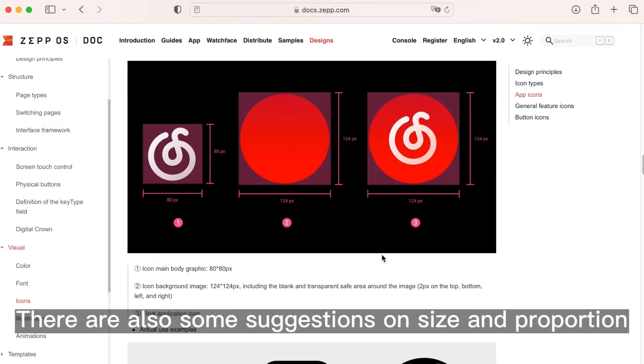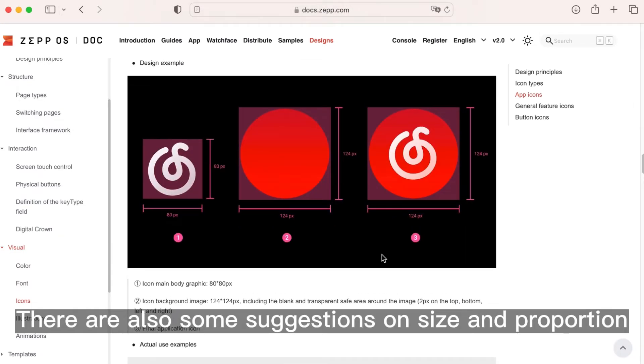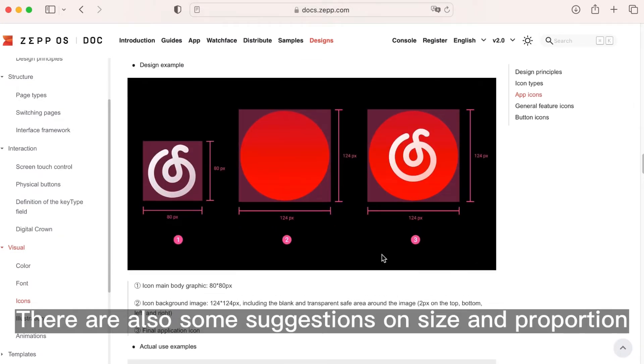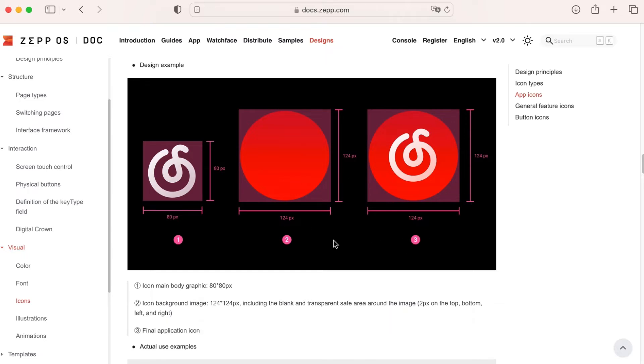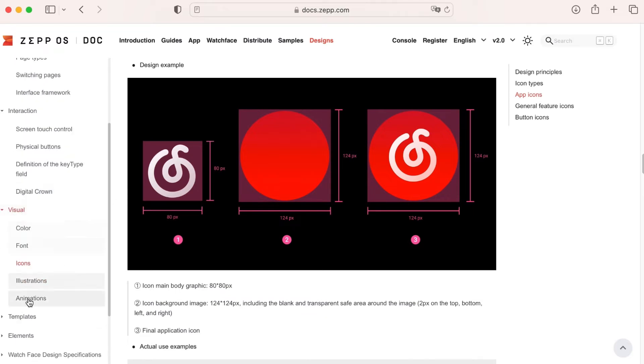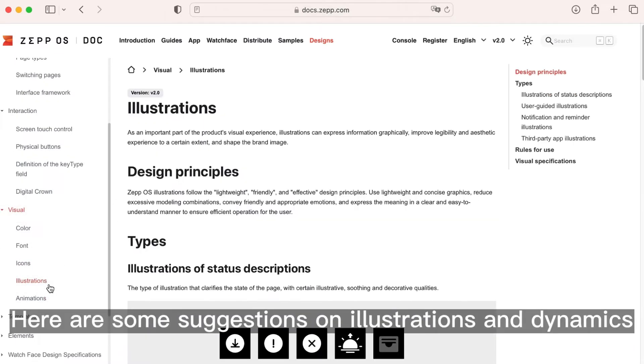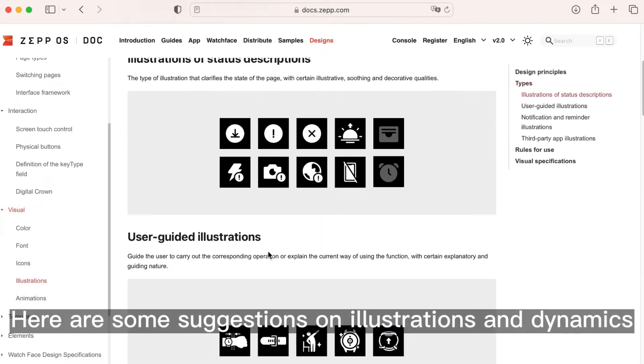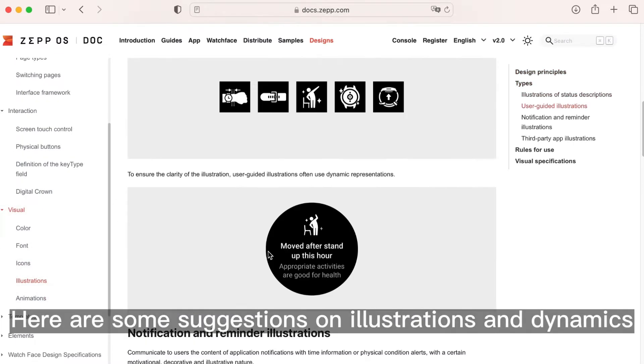There are also some suggestions on size and proportion. Here are some suggestions on illustrations and dynamics.